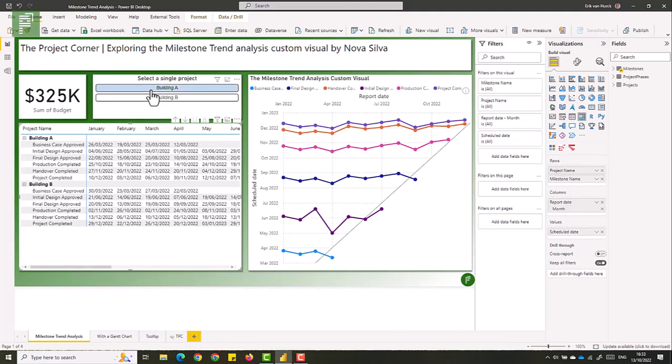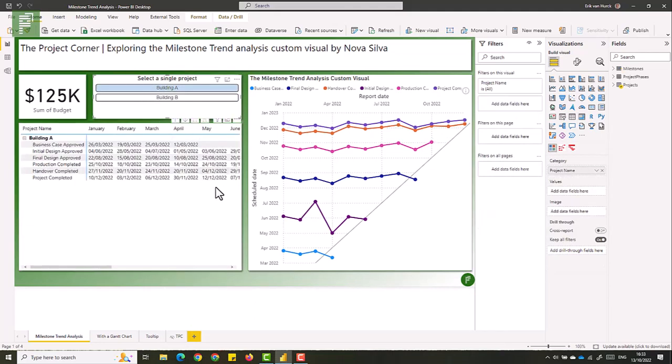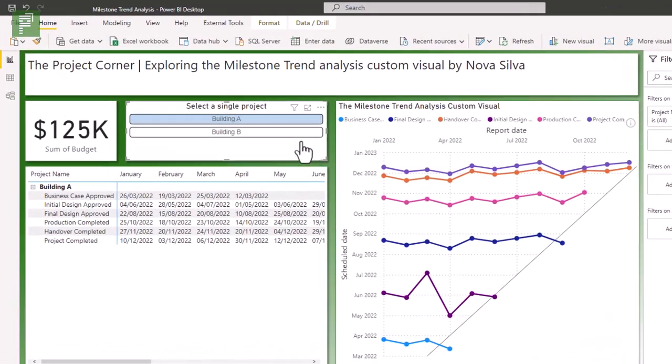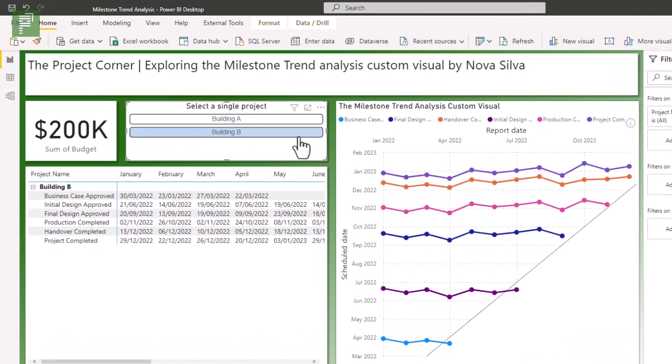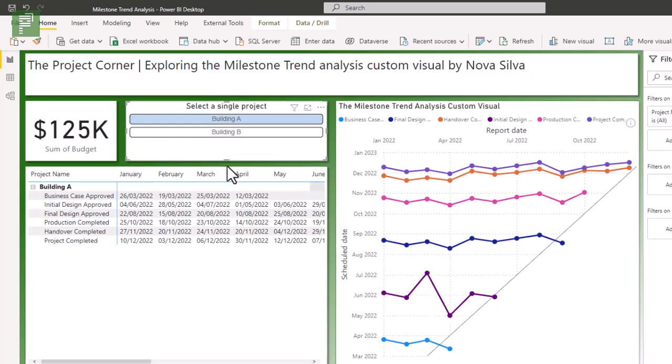And if I look at building A, we see a slightly different value in our report, because the report looks at all projects and averages that out. But if we select a single value, then we see different values popping up in the milestone trend analysis. So let's have another look at that building A. What we see happening in March and April is big differences.